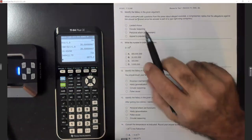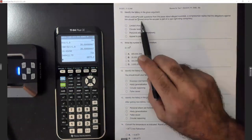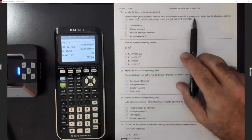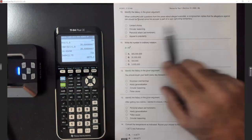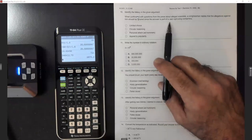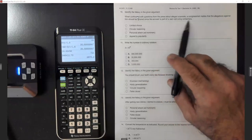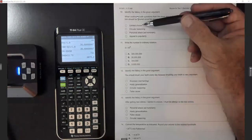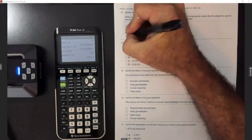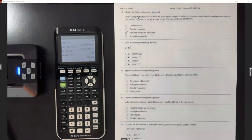Number ten: identify the fallacy. 'When confronted with questions from the press about alleged scandals, a congressman replies that the allegations should be ignored since his accuser is part of a vast right-wing conspiracy.' That is a personal attack — good job, both of you got it.